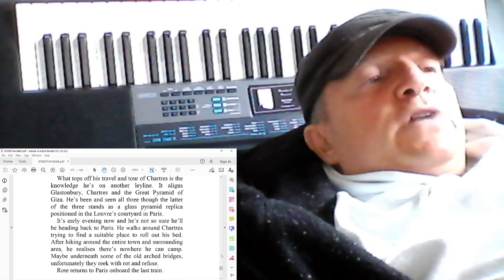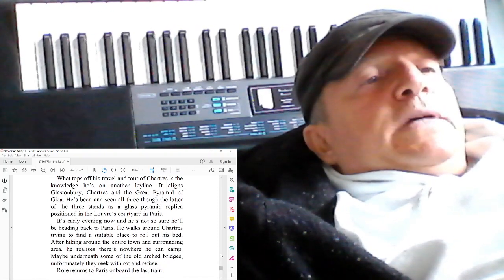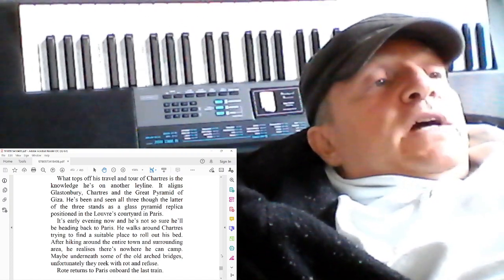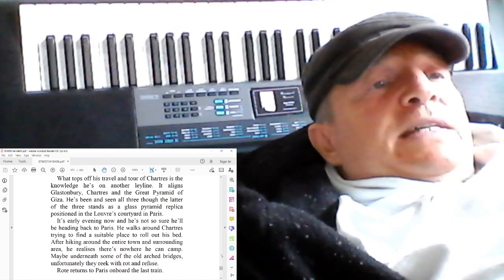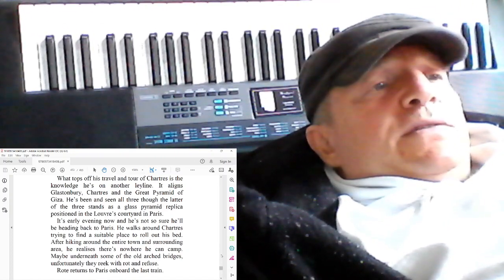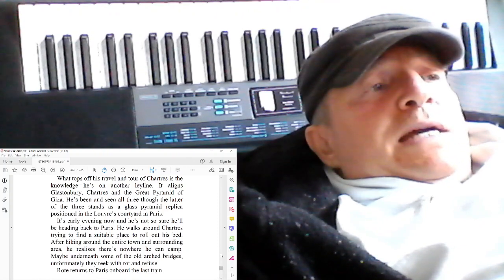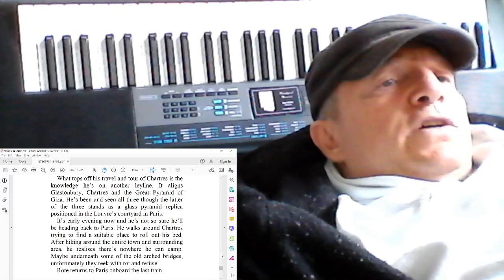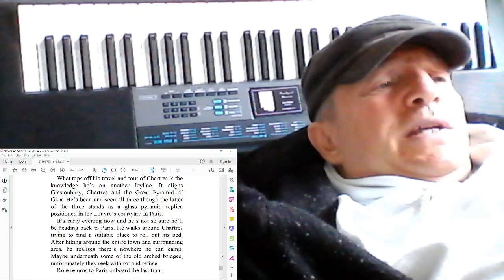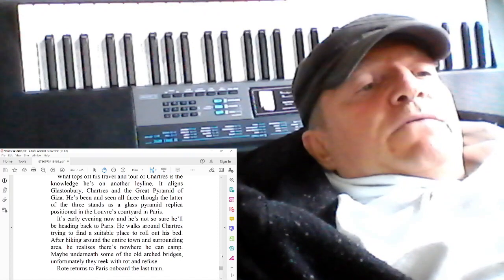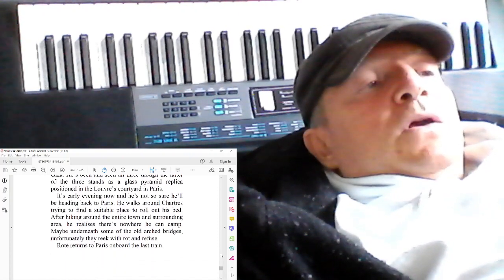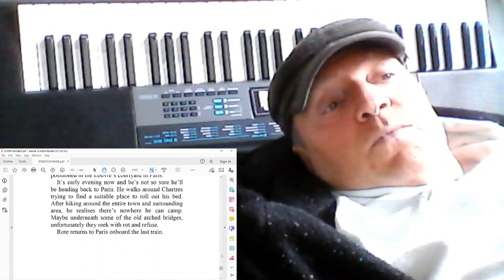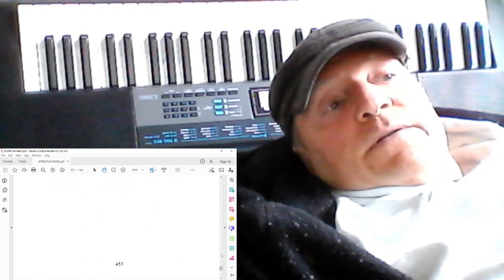It's early evening now and he's not sure he will be heading back to Paris. He walks around Chartres trying to find a suitable place to roll out his bed. After hiking around the entire town and surrounding area, he realizes there's nowhere he can get. Maybe underneath some of the old archways, but they unfortunately reek of rot and refuse. Rote returns to Paris on board the last train.